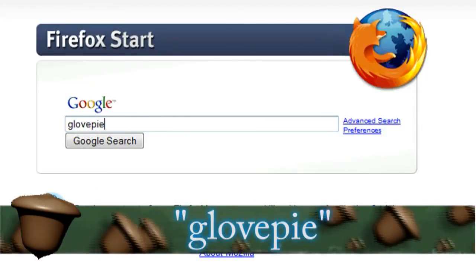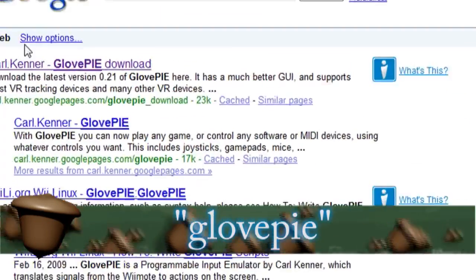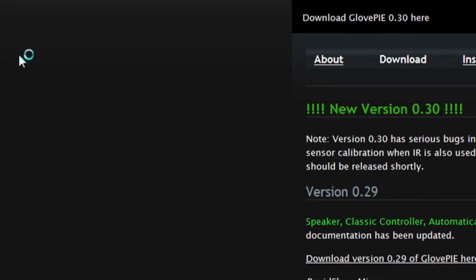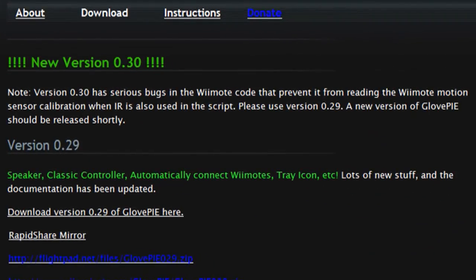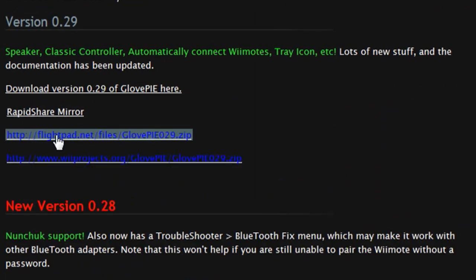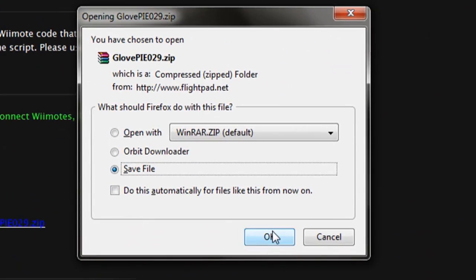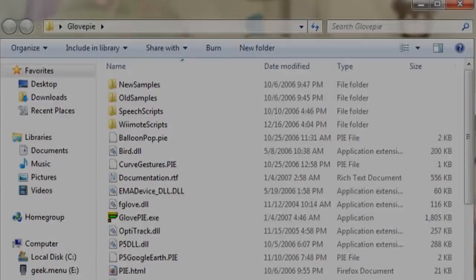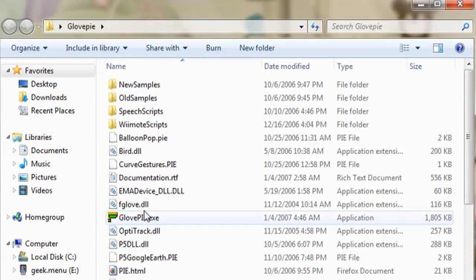The next application is called GlovePie, so if you do a Google search for that, it should take you to this website, and you can download their application. It's free as well, and this allows you to run different scripts.